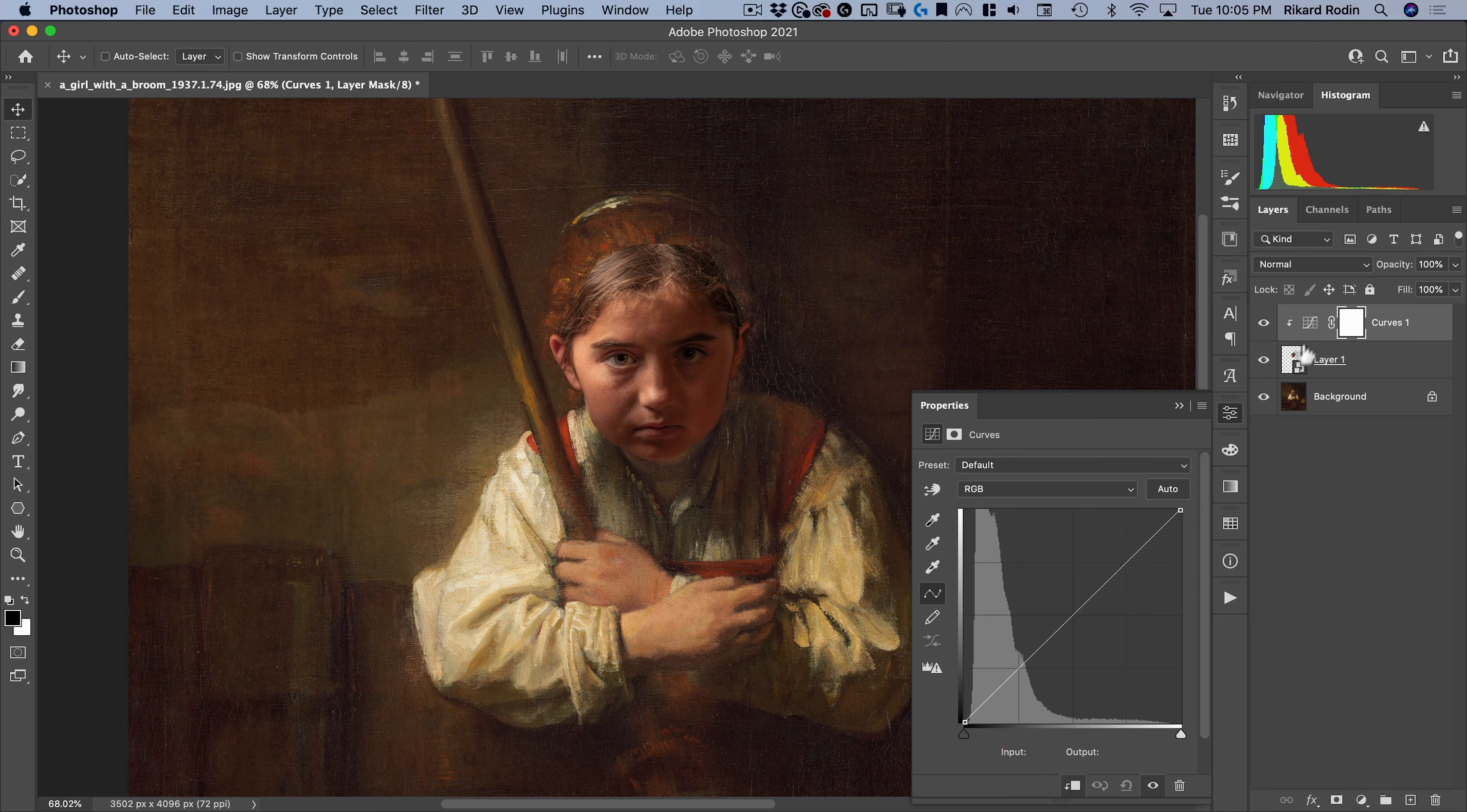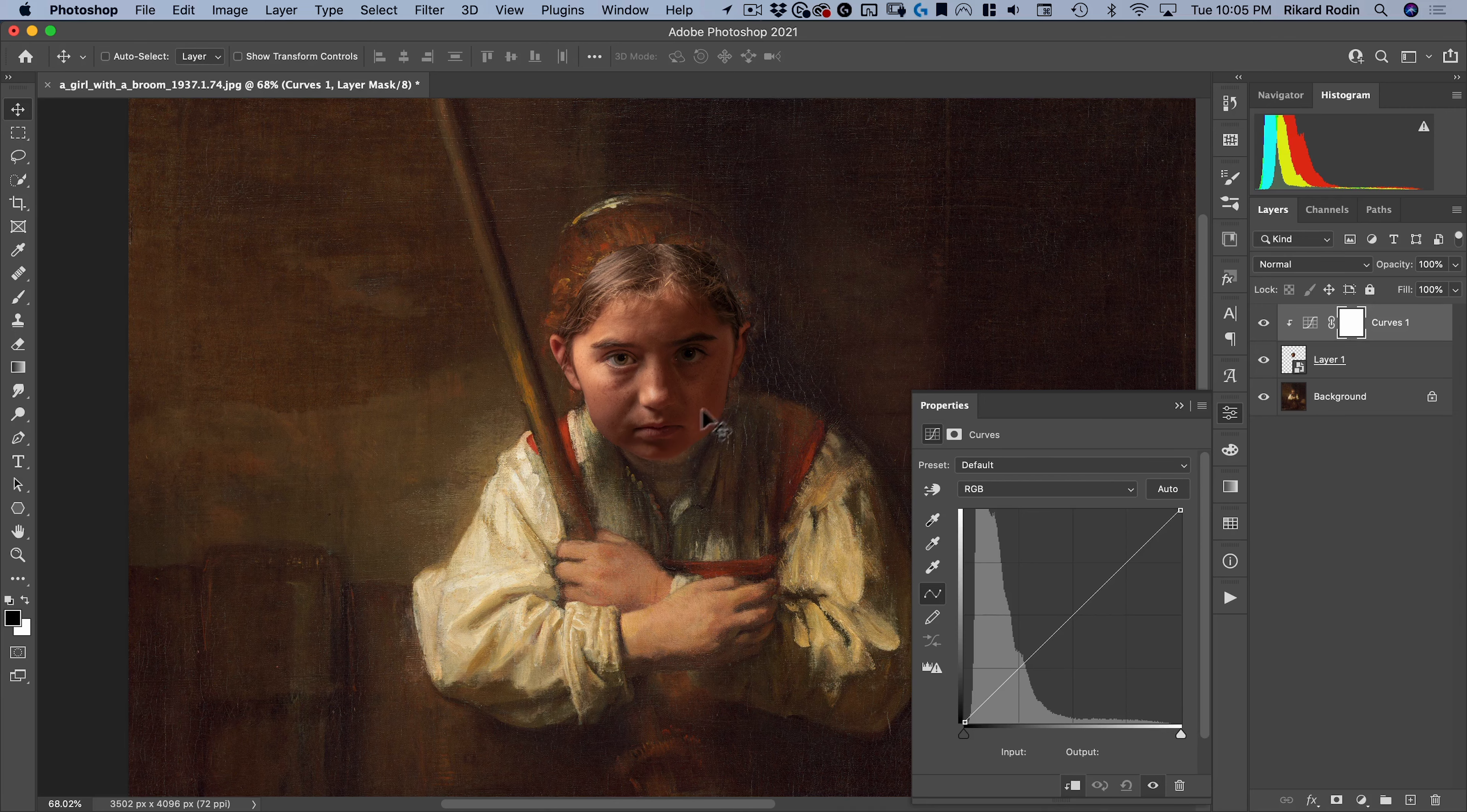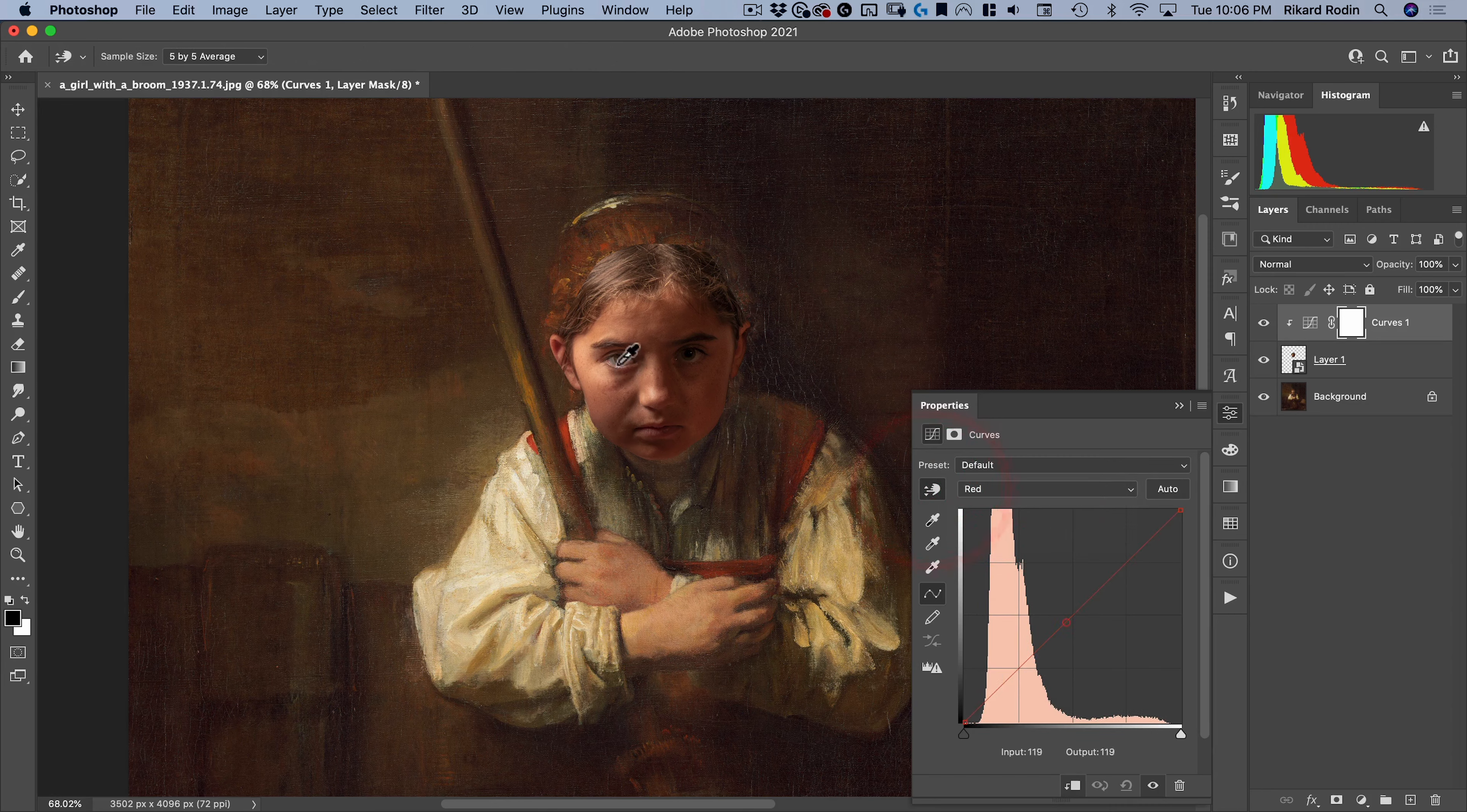And we're going to do that with a curve. So let's add a curve. I'm going to clip it so it's only affecting my face layer. And then what I want to start doing is matching this to the rest of the image. So first off, we have too much red in the shadows. Here you can see the shadows have more of a green tone.